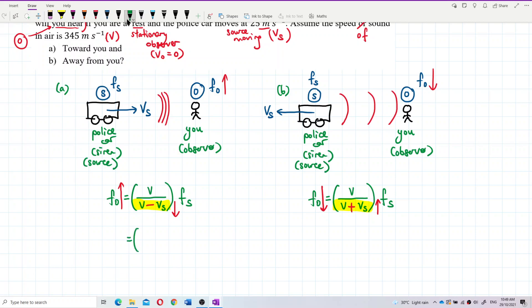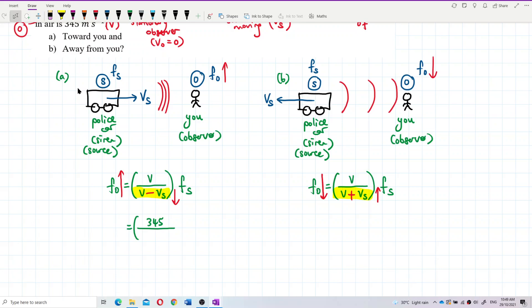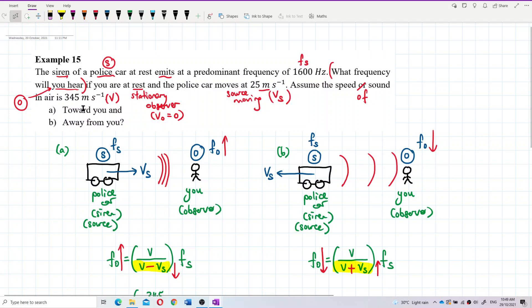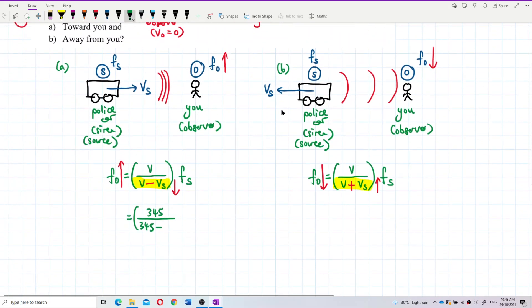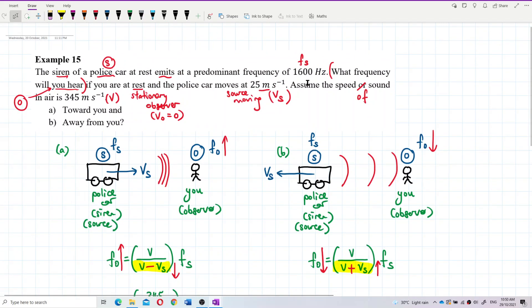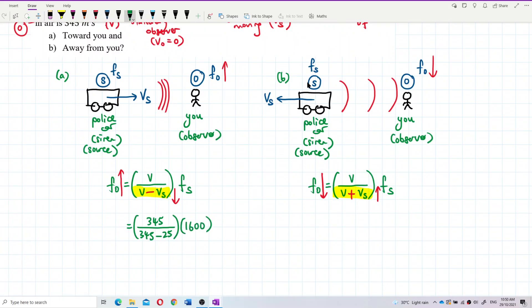Now let's substitute all the values. For question A (source moving towards): observed frequency = (V / (V − VS)) × fs = (345 / (345 − 25)) × 1600 = (345 / 320) × 1600 = 1725 hertz.